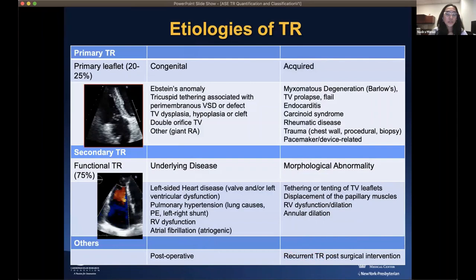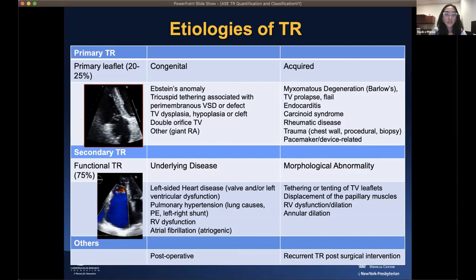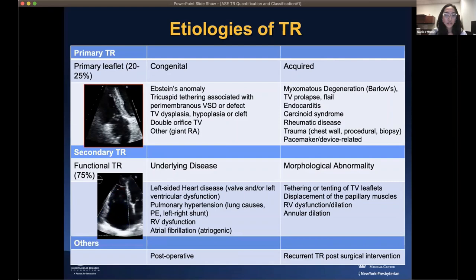In terms of the etiology of tricuspid regurgitation, it is divided into primary and secondary TR. Primary TR is predominantly myxomatous degenerative disease, prolapse or flail, and pacemaker-associated or induced TR. The majority of TR — about 75% — is functional, due to tethering or tenting of the tricuspid leaflets, displacement of the papillary muscles, or RV dysfunction and dilatation. We also see a lot of TR in patients with atrial fibrillation, termed atriogenic functional tricuspid regurgitation.